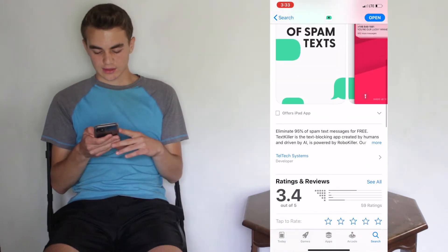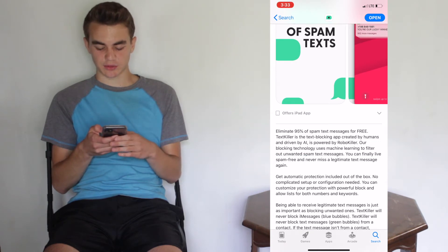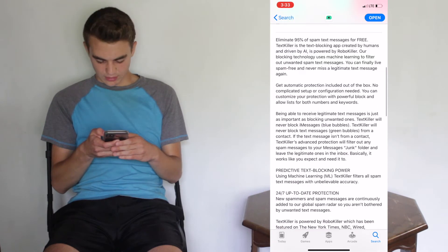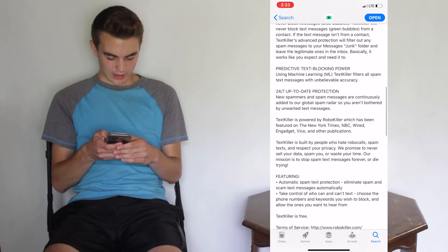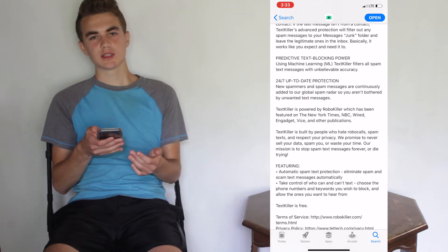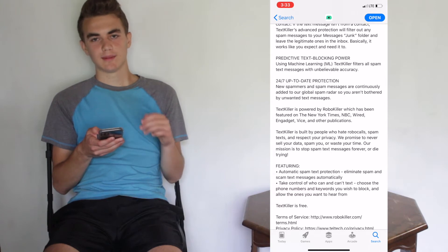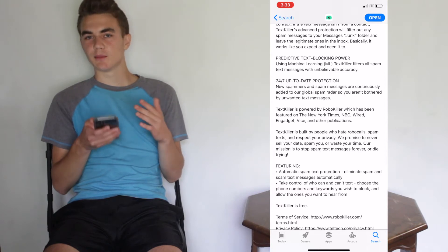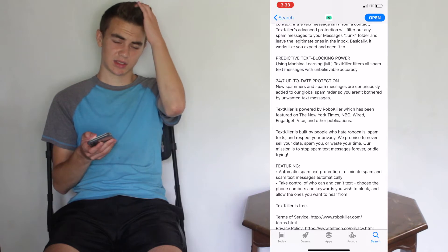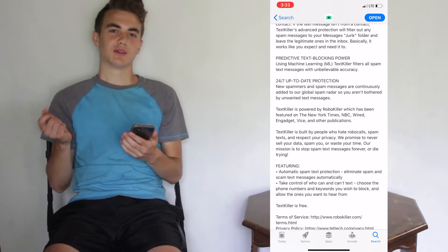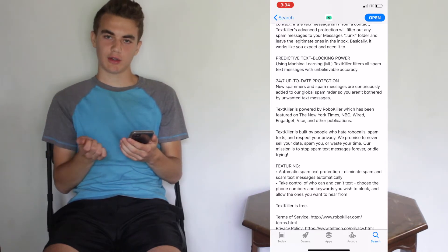The description says it will eliminate 95% of spam text messages for free. It works 24/7 and it uses keywords — for instance, Trump and Biden, free and prize. Those are common terms used these days, and it will filter those into a separate folder, which I'll be showing you how to do.